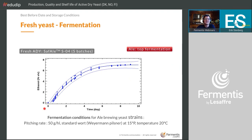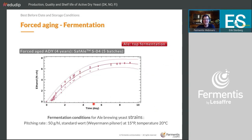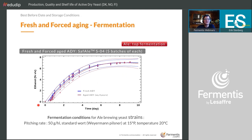For fermentation kinetics — alcohol production over time — under standard conditions (50g/hL pitching rate, 15°P wort, 20°C), comparing an average of five fresh batches versus yeast aged four years with 92% viability, the differences are not large. When plotted together, red (aged) dots are slightly to the right — a little slower — but all reach the same final attenuation and alcohol level. For ales, forced aging shows very consistent results.